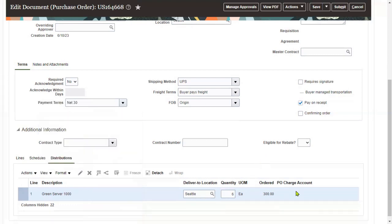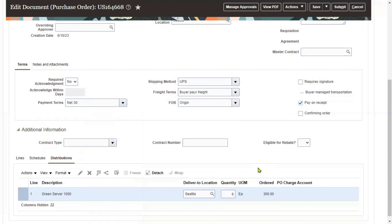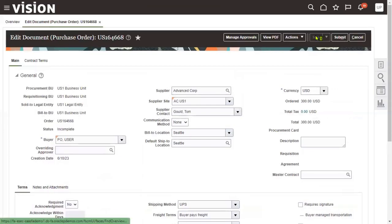That data will be automatically sent as per the TAD rule — TAD stands for Transaction Accounting Definition. There is a builder tab called Transaction Accounting Builder; using this tab will generate the TAD, and according to that we get the accounting information. Let's go ahead and save this record.